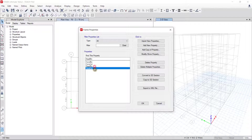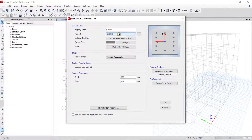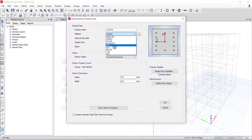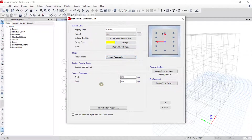Now I create a section for a concrete column, so I click on concrete column and click on Add Copy of Property. The property name is the name of your column, so I put C30x30, meaning 300 millimeter by 300 millimeter. For material I put C30, which is strength concrete C30.